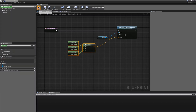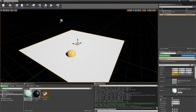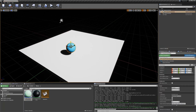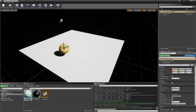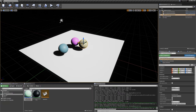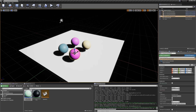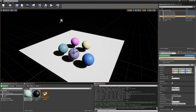Let's hit compile and drag an instance into the scene. You can see as I move it around and the construction script runs, I'm getting a new color that's randomly generated. If I duplicate this, each one gets its own color. These two purples happen to look the same, but when I move them around you can see they're independent.